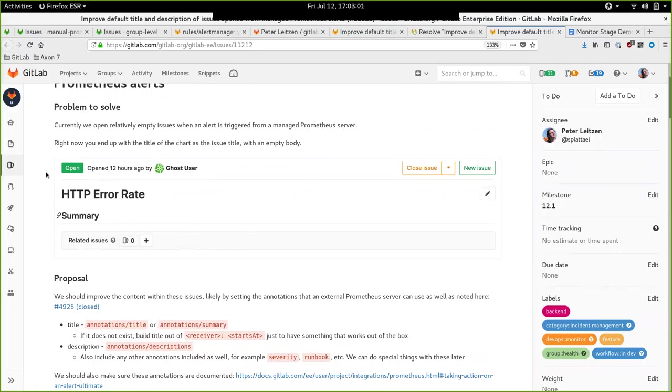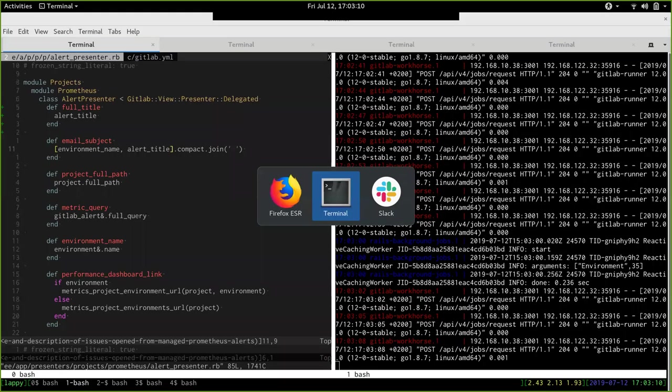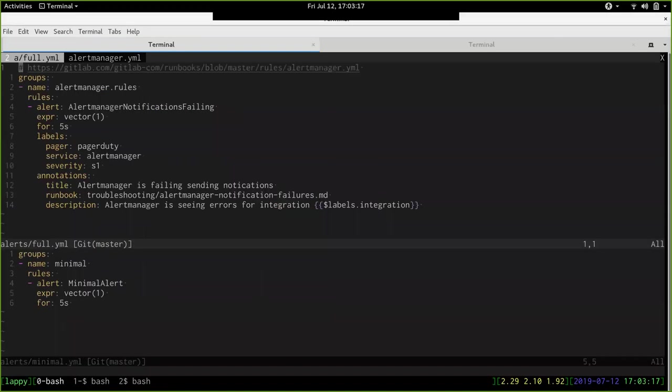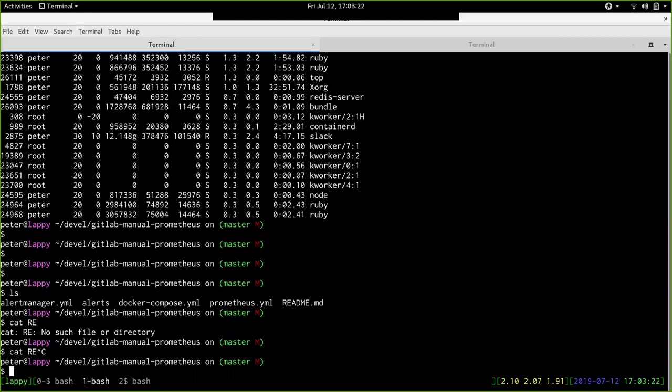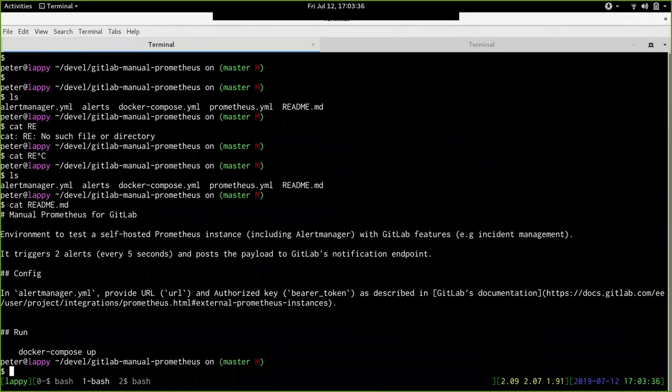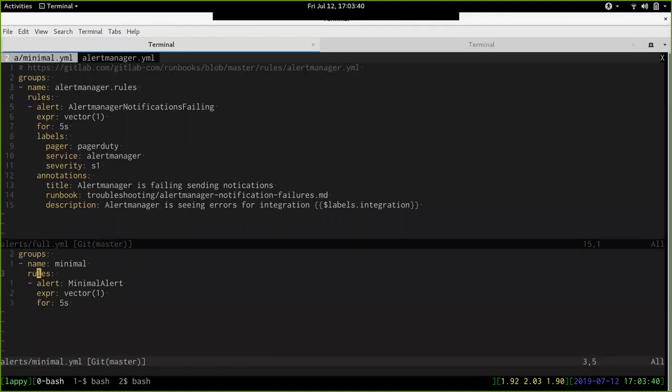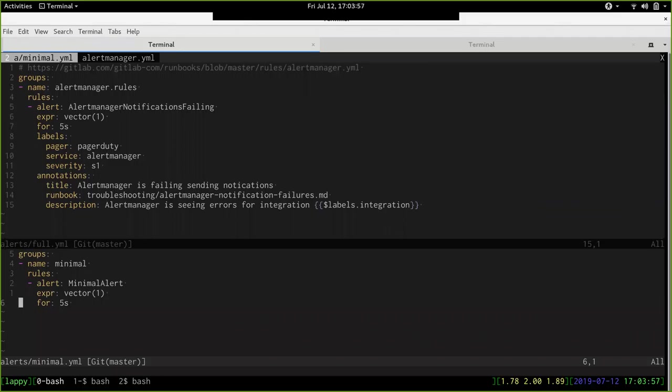We have two use cases. The first one is self-hosted Prometheus installation, where users have their Prometheus installed manually, not via GitLab. I tried to demo this one. For this, I created a small repository which sets up a local installation of Prometheus. Here, I find two alerts. As you can see, the most minimal one is the most minimal alert you can have. It just contains the name, the expression, and that's it.